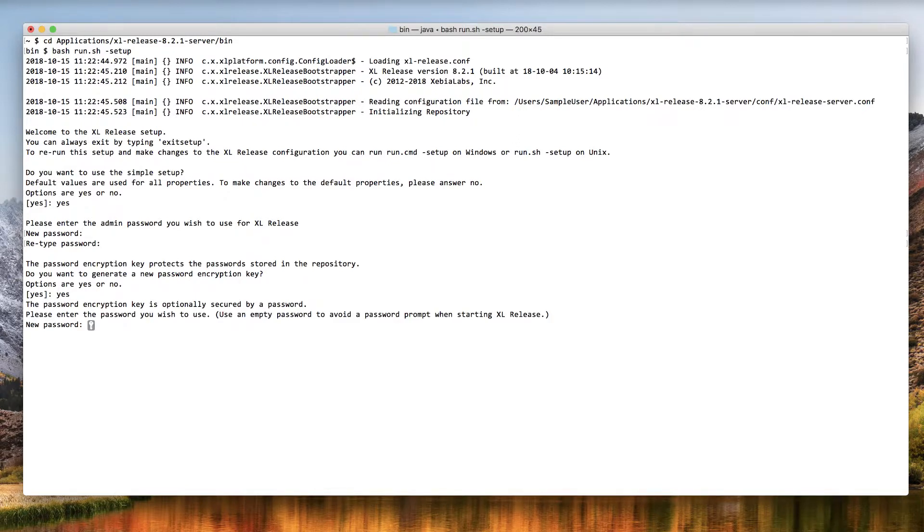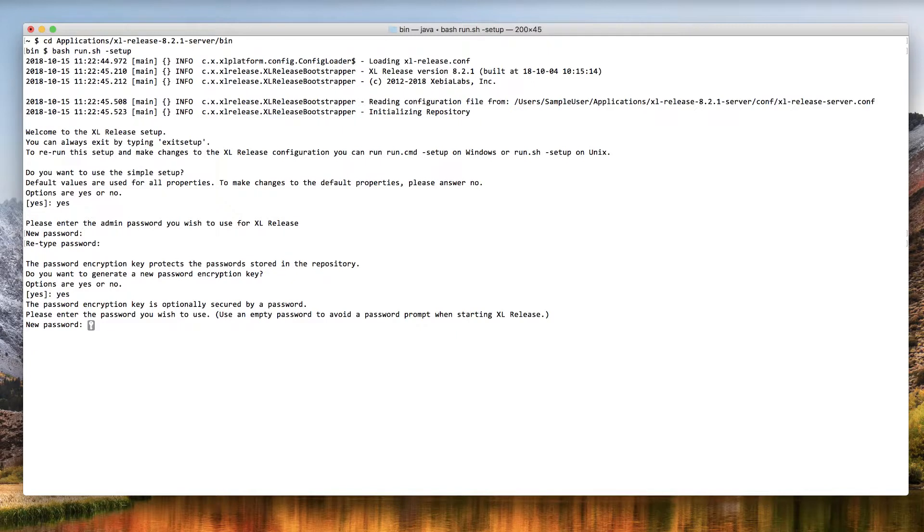Now you can choose whether you want to protect the encryption key with a password. If you do, keep in mind that you'll need to provide this password every time you start the XL Release server. If you don't want to add this password protection, just press enter twice.